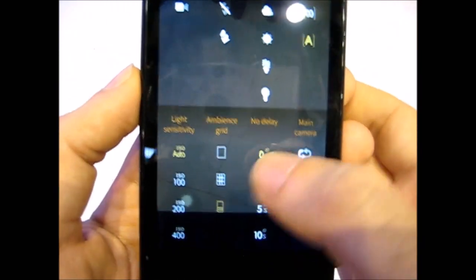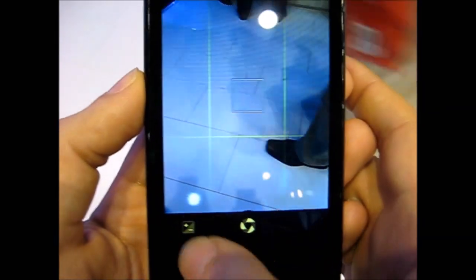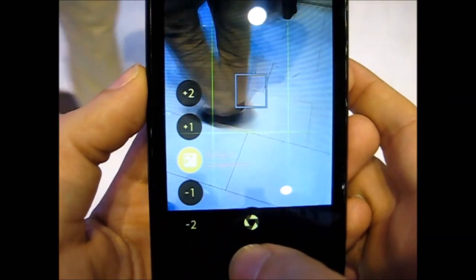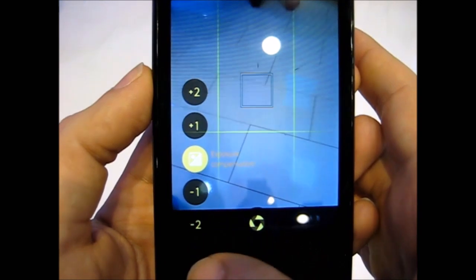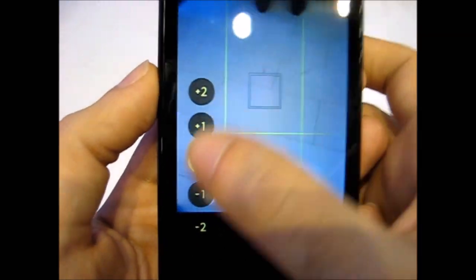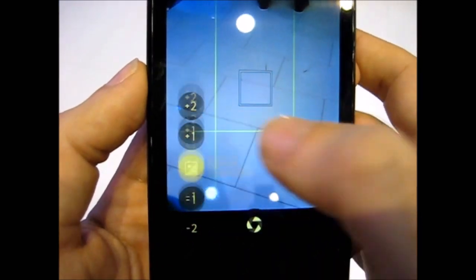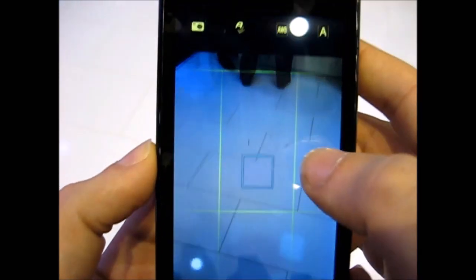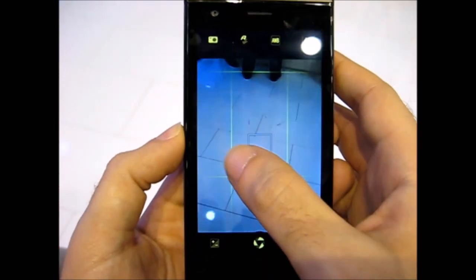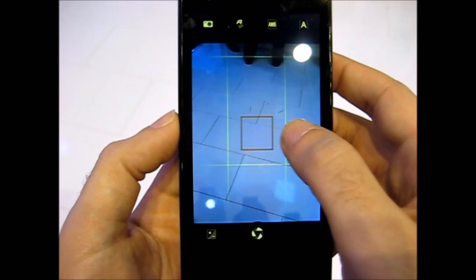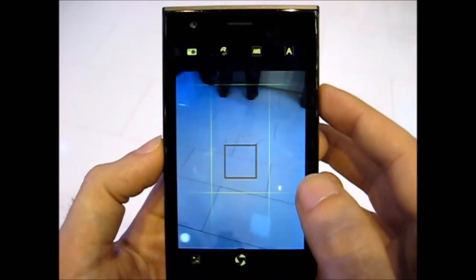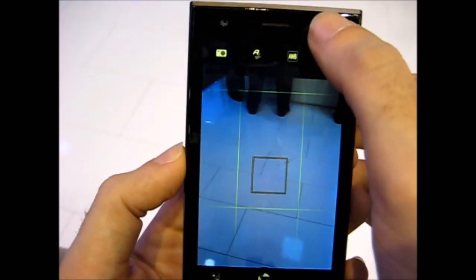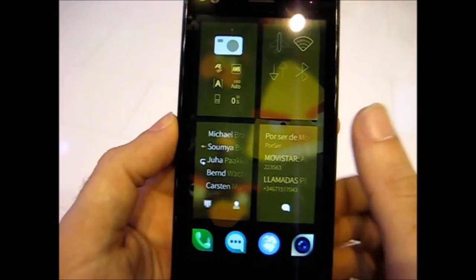And then you have this self timer added, and at the end you have these exposure settings. This is very good for taking long exposure photos. That was it for the camera.